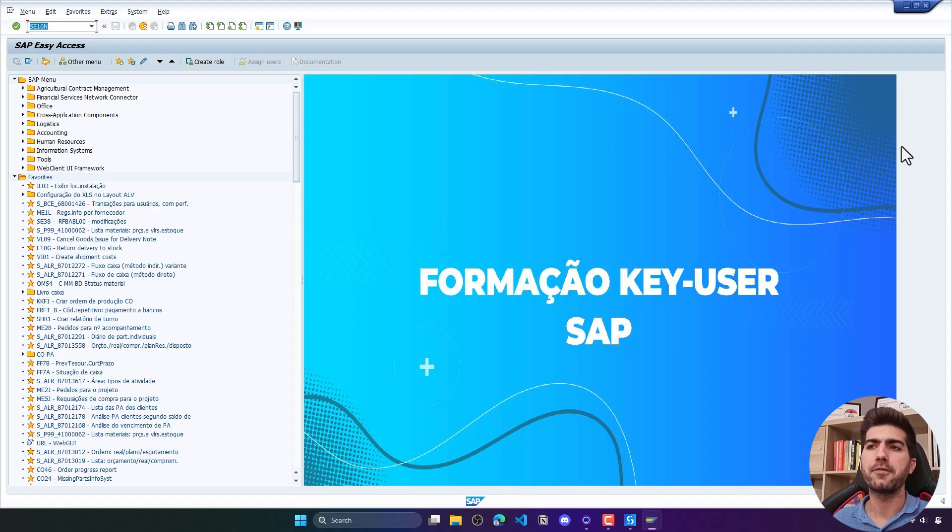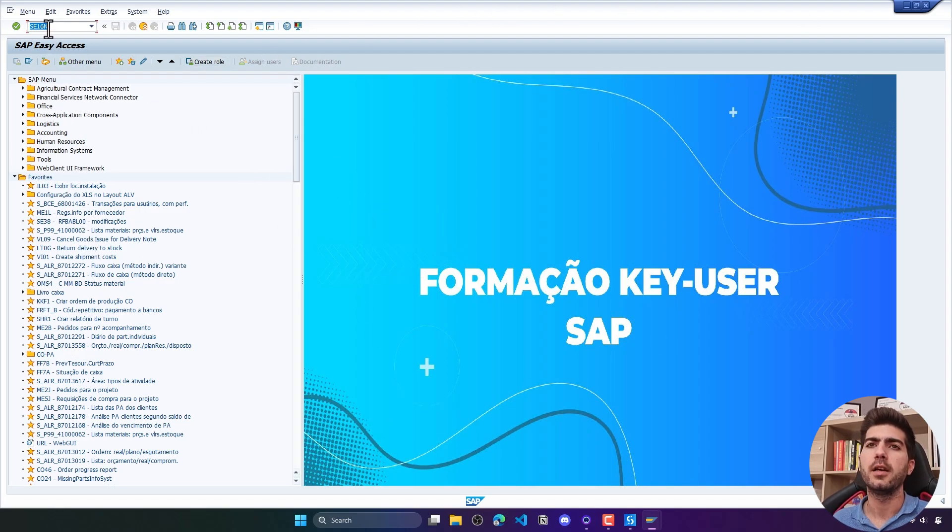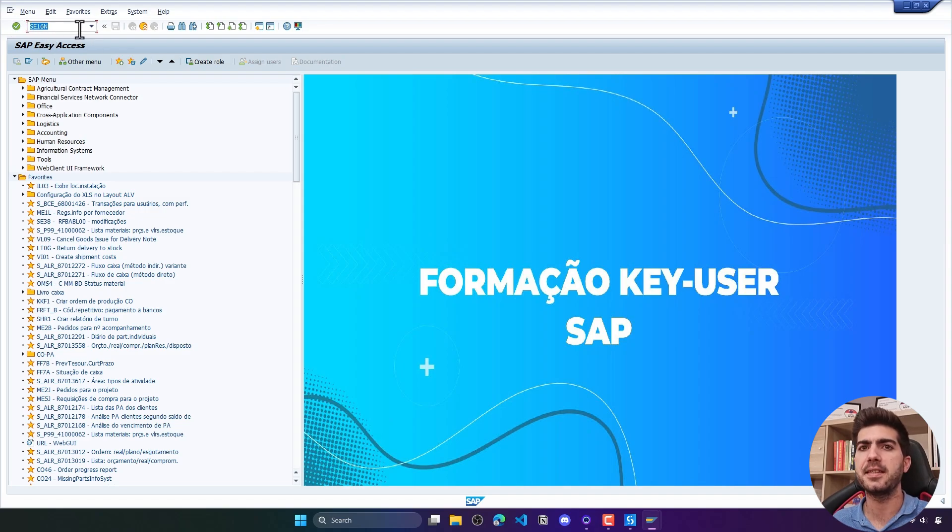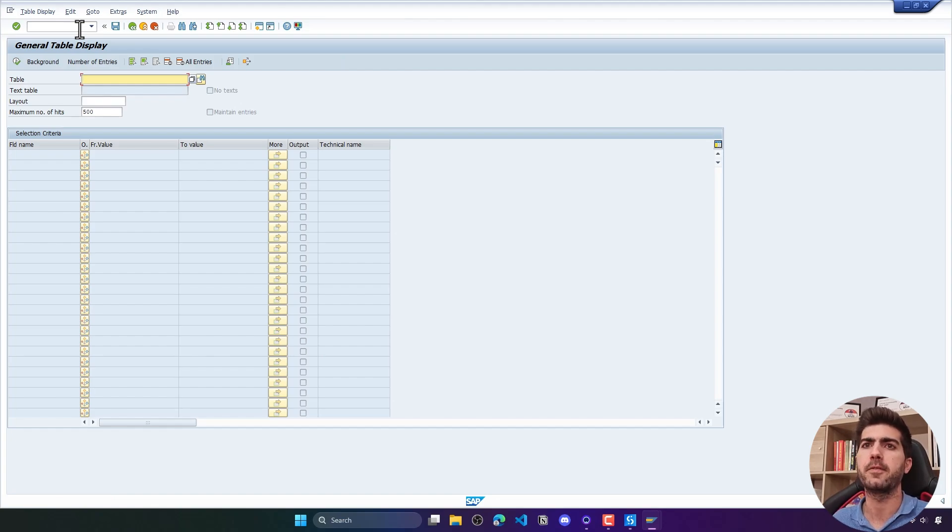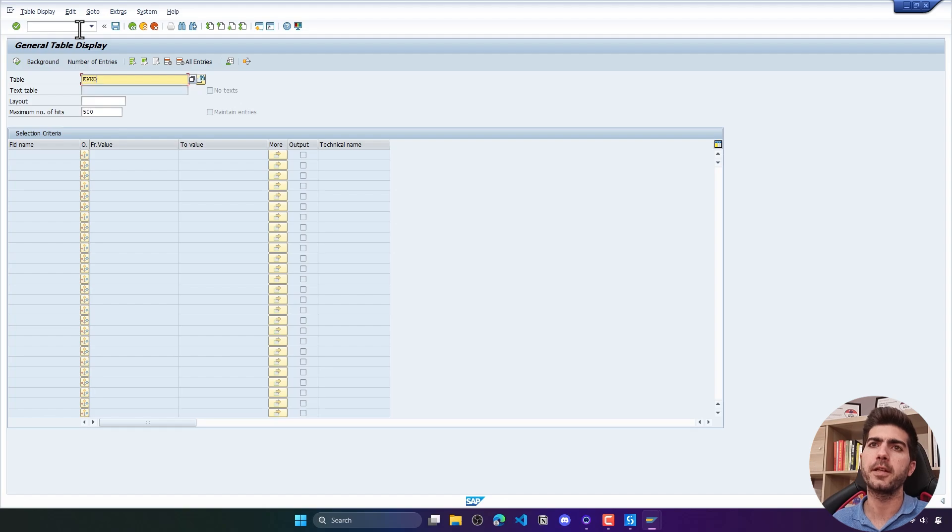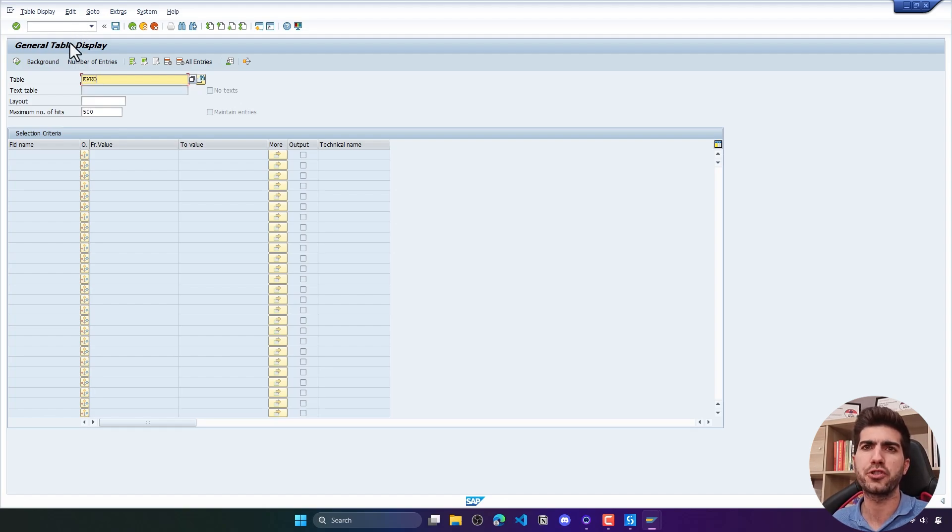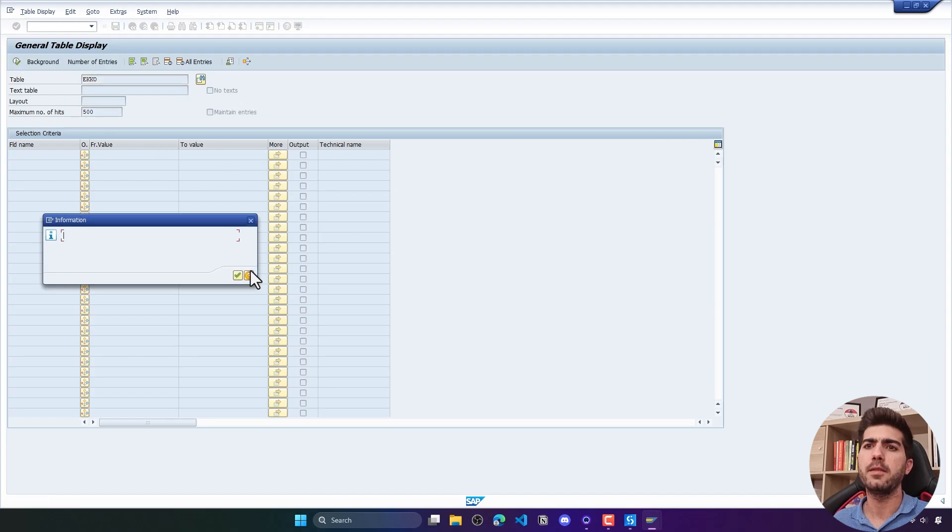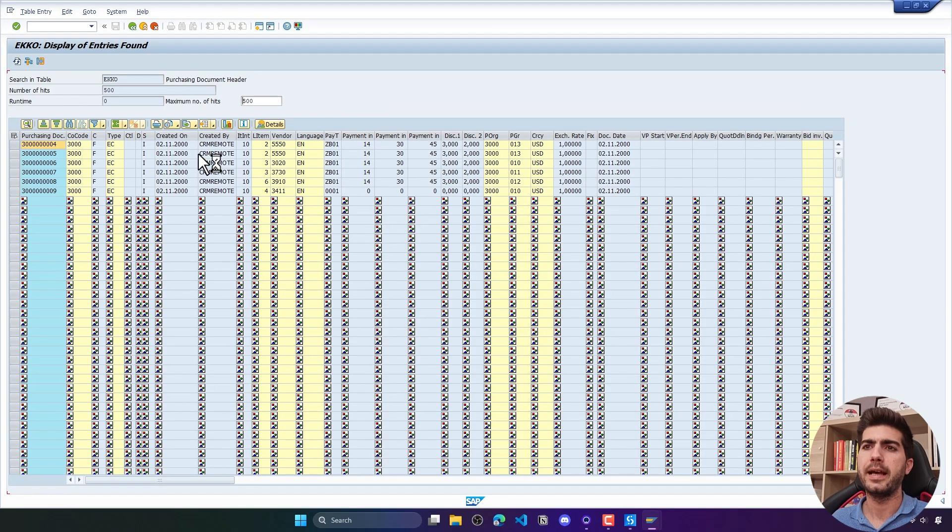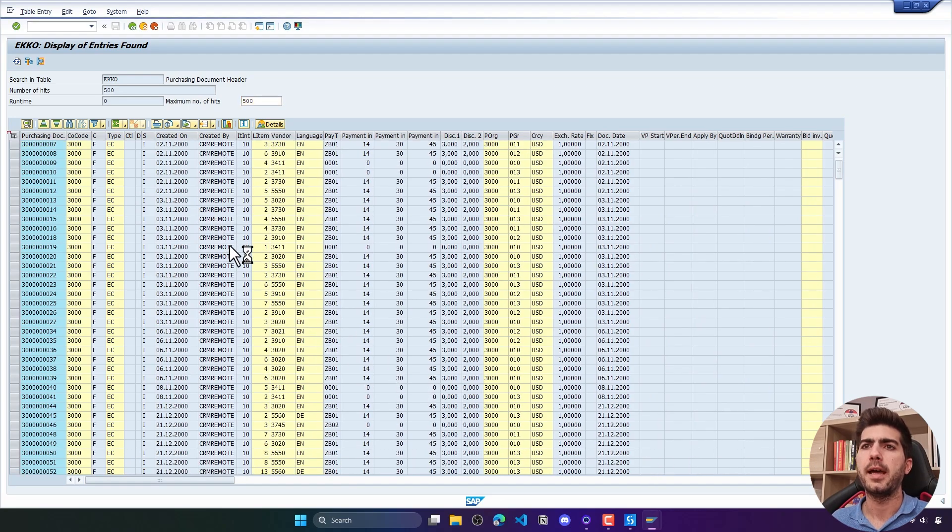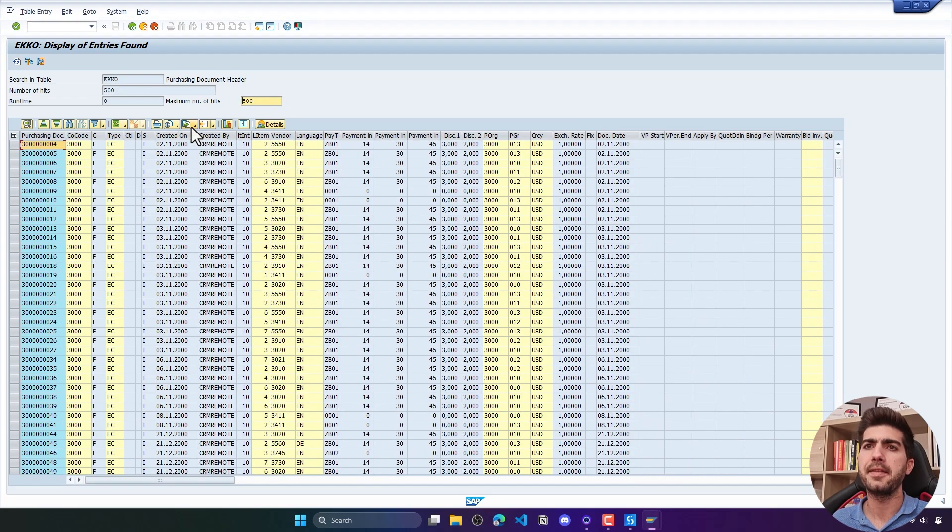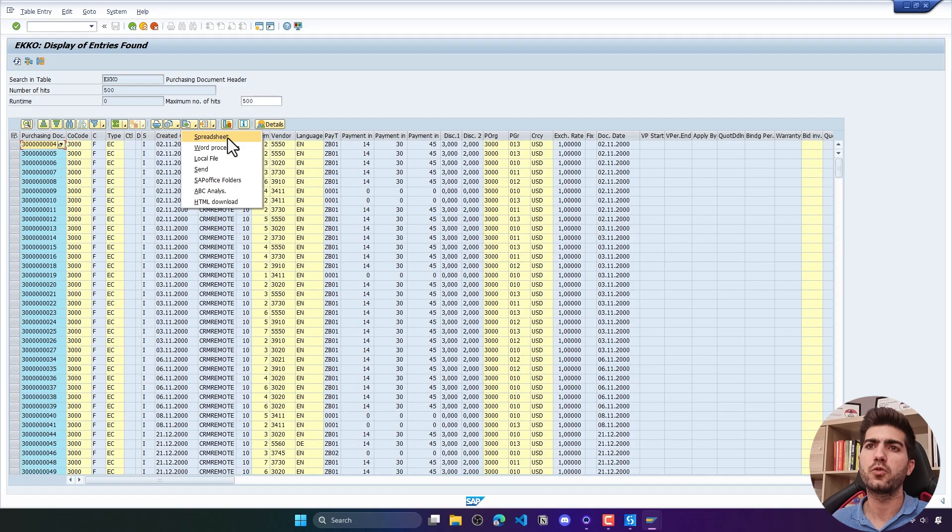After starting SAP and doing the login we will execute the transaction SE16N that allows to build tables data, SAP tables data. We will search for the table EKKO that has data about purchase documents, and then we will search and the table data will appear. The idea is to export it to a spreadsheet.